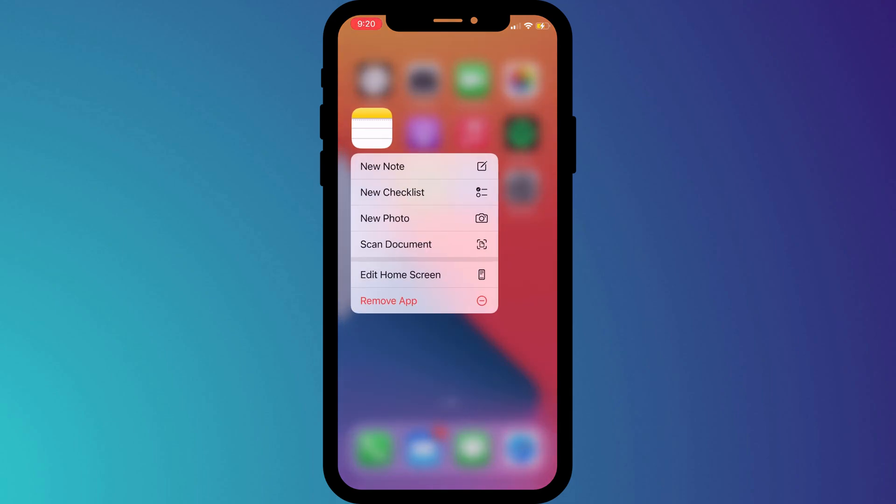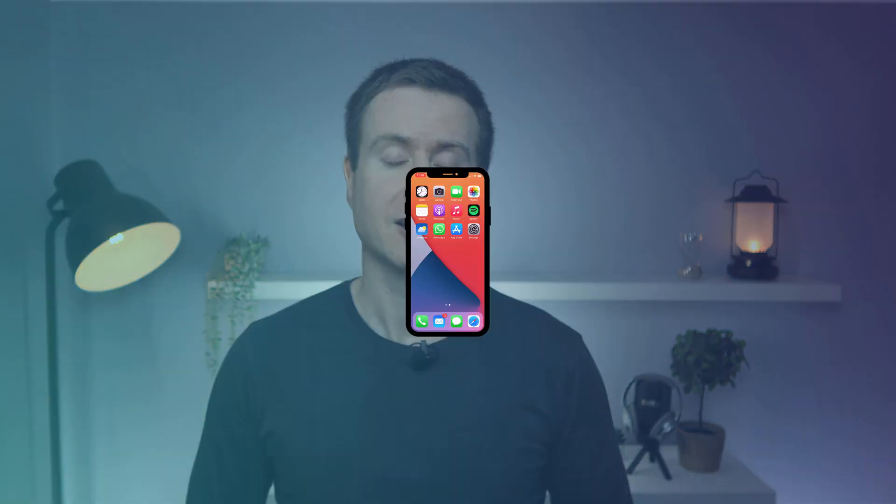These menus are called quick actions and they've been around since iOS 13, but for some reason most people don't seem to be aware that they exist, or maybe they've just forgotten to use them.